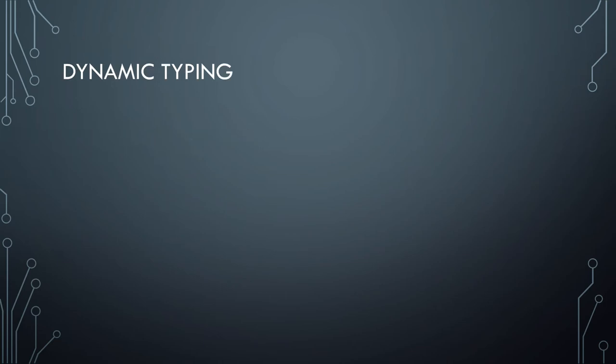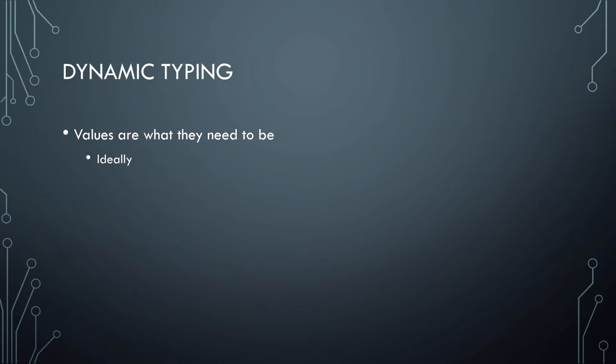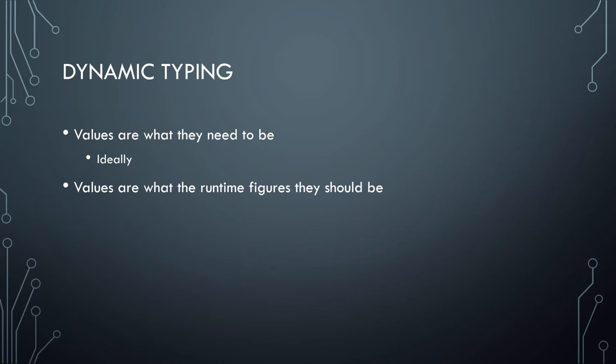So we have dynamic typing, and this is in direct contrast to static typing. Values are sort of what they need to be, ideally, or a little bit more realistically, values are what the runtime figures they should be. This is, if you've ever been doing text output, or text input, you see it mostly with text output.